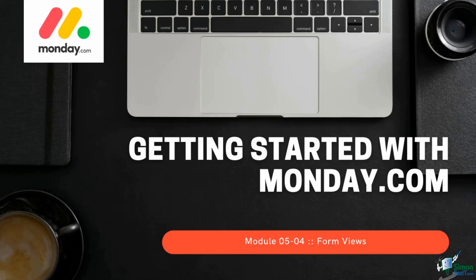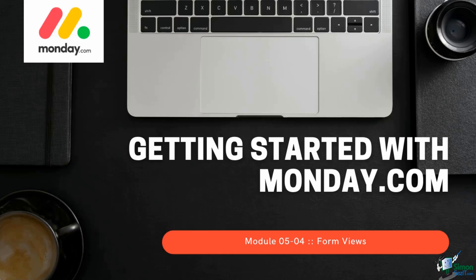Welcome back. In this lesson we'll look at a board view which is slightly different from all the others, the form view. Why do I say it's different? Well, all the other board views allow us to present information that exists in our boards already. But the form view is actually used to capture new data into our board.